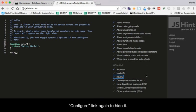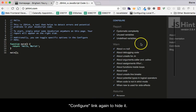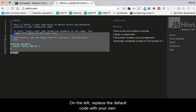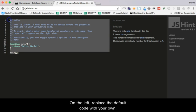When done, click the Configure link again to hide it. On the left, replace the default code with your own.